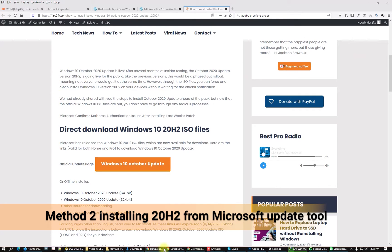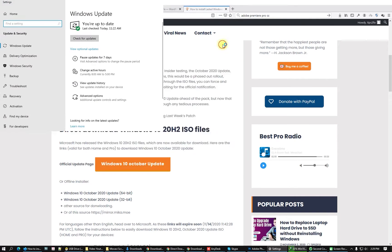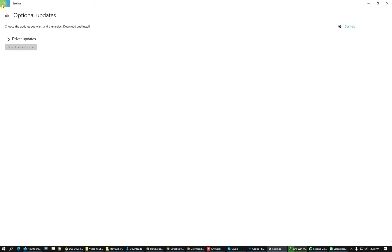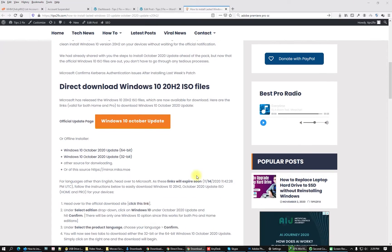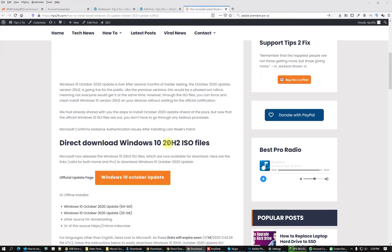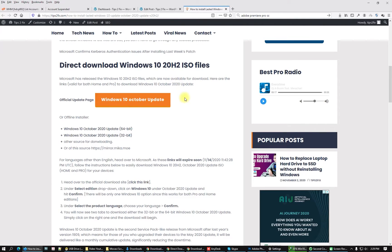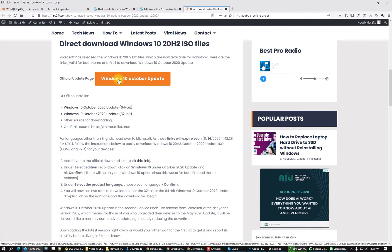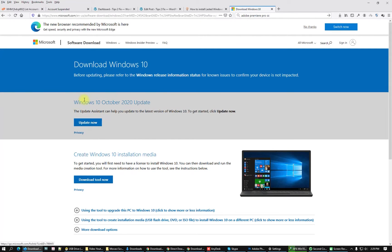For those of you who are not able to see the download option in Windows Update and cannot install it directly from Windows Update, go to the Tips to Fix website using the link in the description. There you can find a direct download for the Windows 10 20H2 ISO file, or go directly to the official Windows 10 October Update page. Click the button and you will be redirected to the Microsoft website where you can find the latest update.